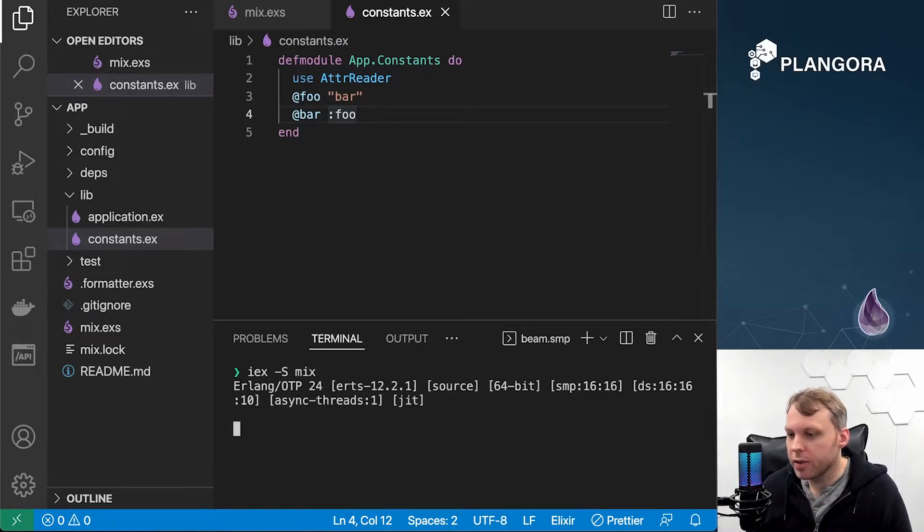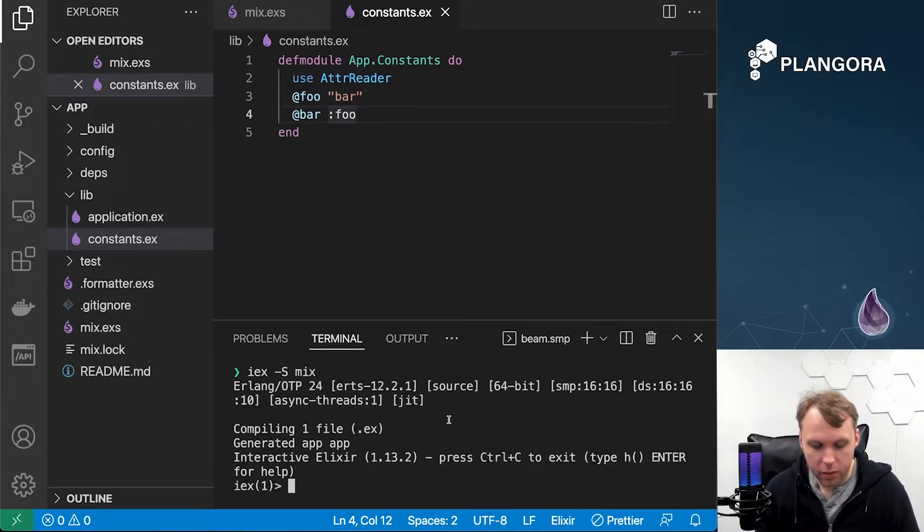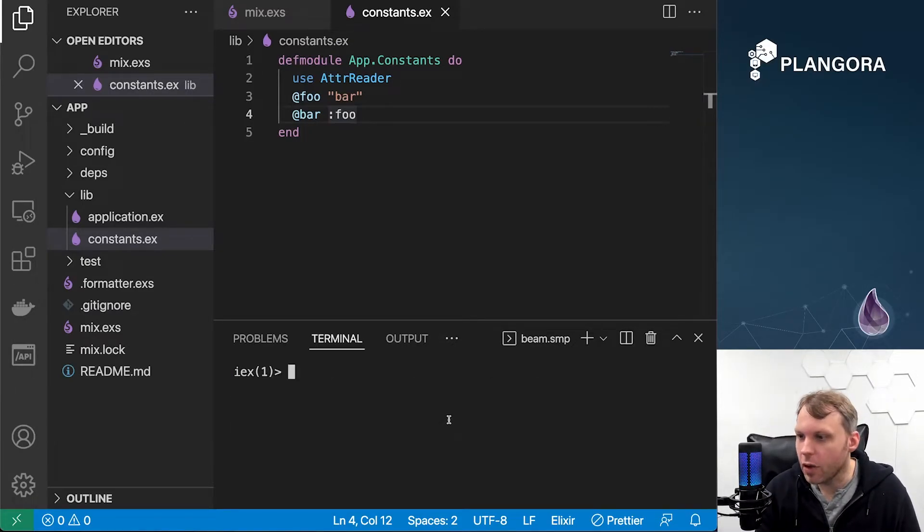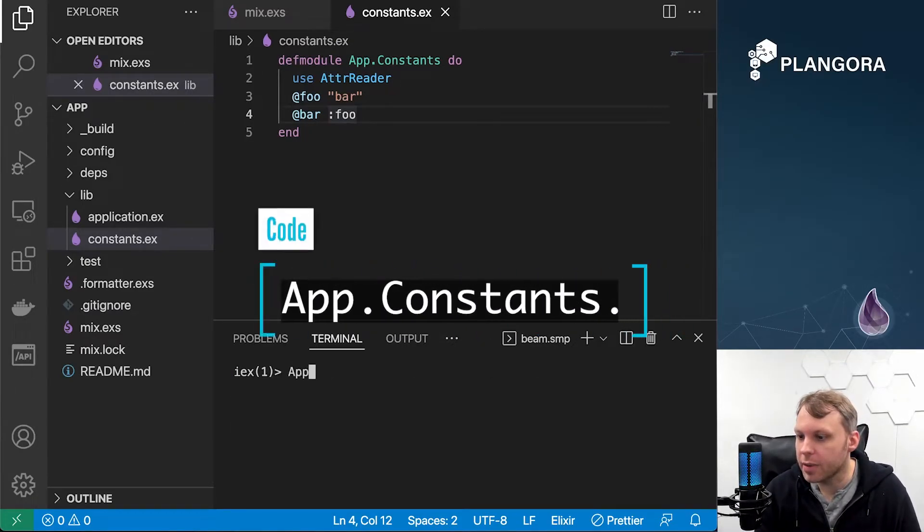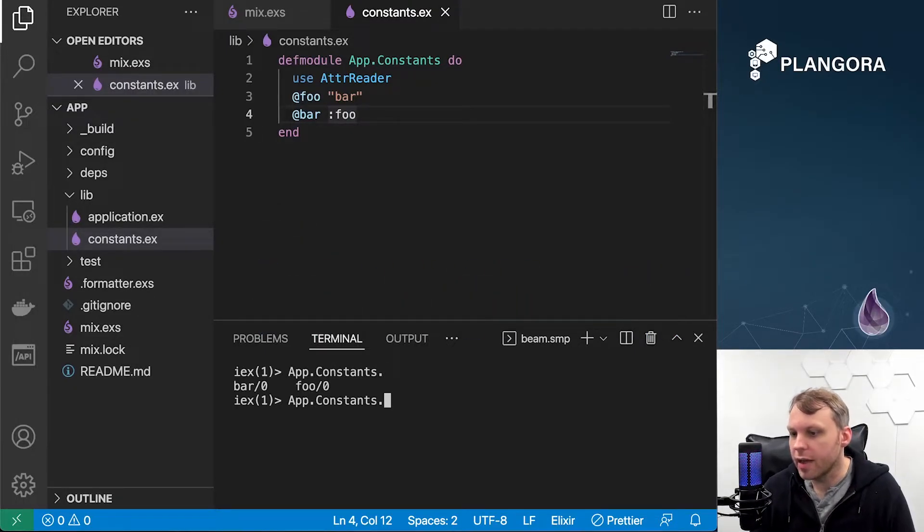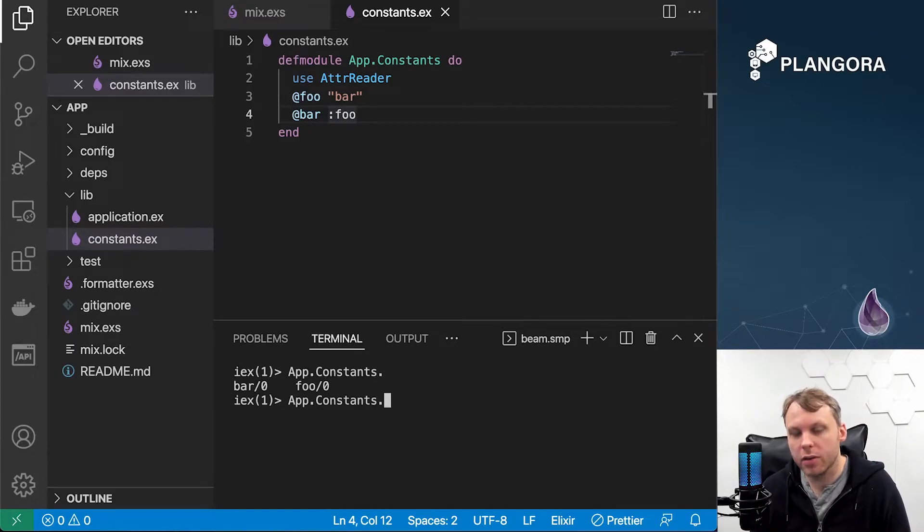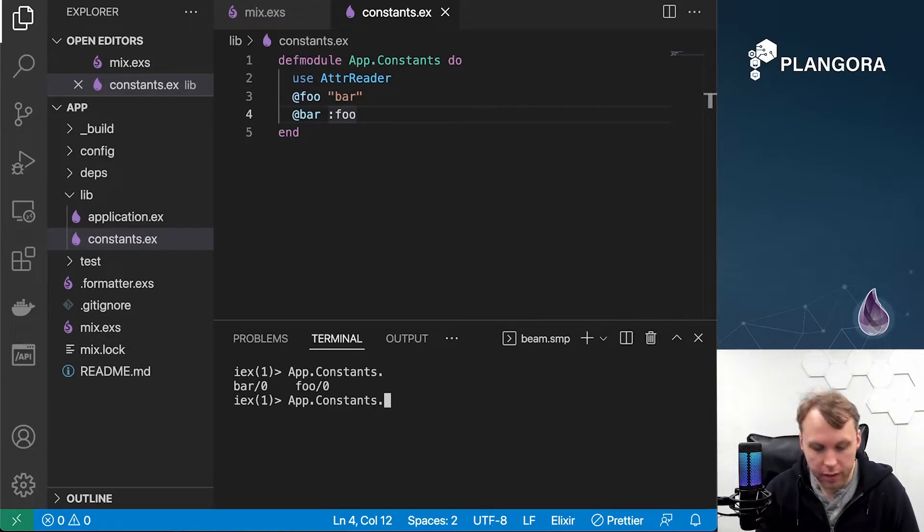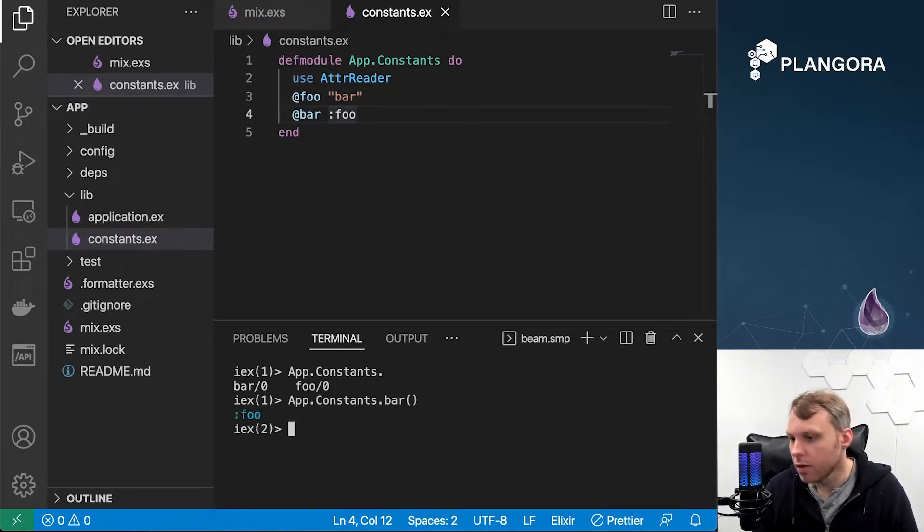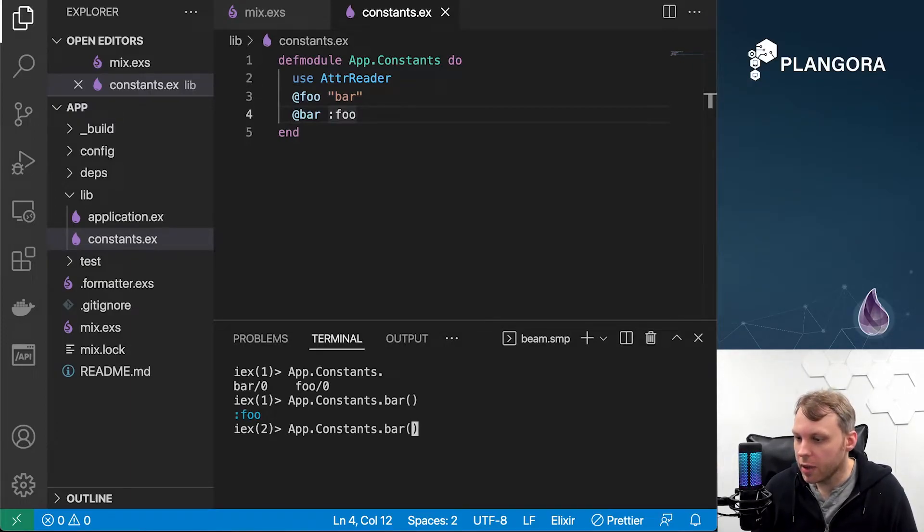I'm just going to quickly load up the project. If I go ahead and say app.constants, you'll see over here when I tab, we automatically have these accessors to read those values. If I say bar, the value of bar, which is foo atom, will come up.